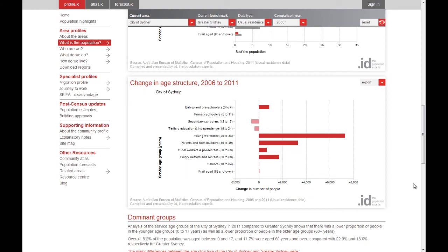The next chart shows us how age structure is changing. You can see which age groups are declining and which are emerging. Are the emerging age groups the same as the dominant age groups, signalling business as usual, or are they different? In the City of Sydney, the biggest growth is in 25 to 34 year olds, reinforcing the dominance of that group. However, the second most dominant group, which was 18 to 24 year olds, is actually in decline. And the number of babies and the number of retirees is growing.